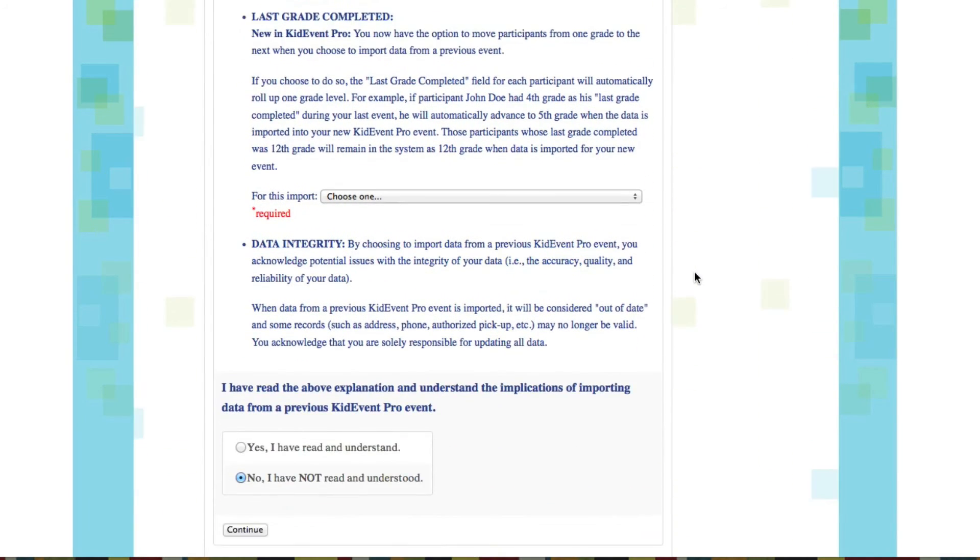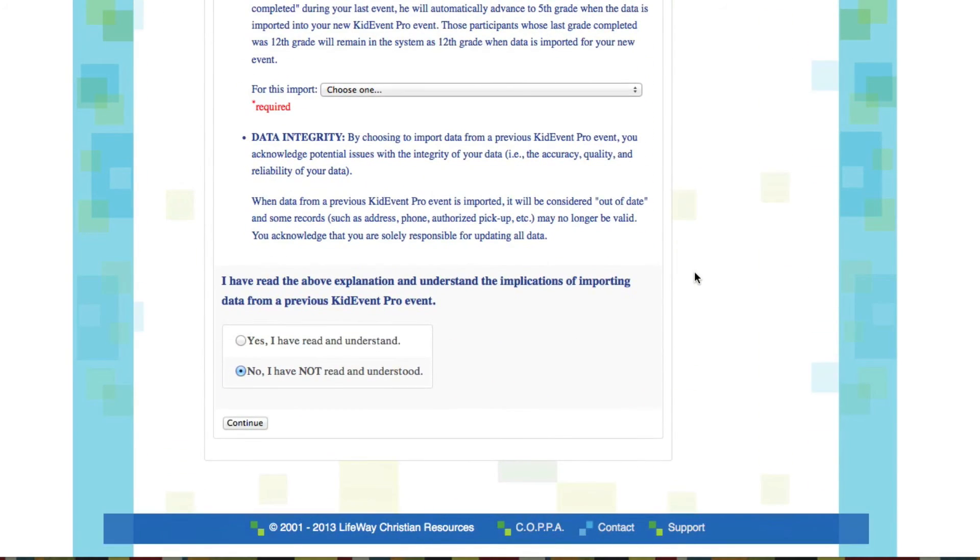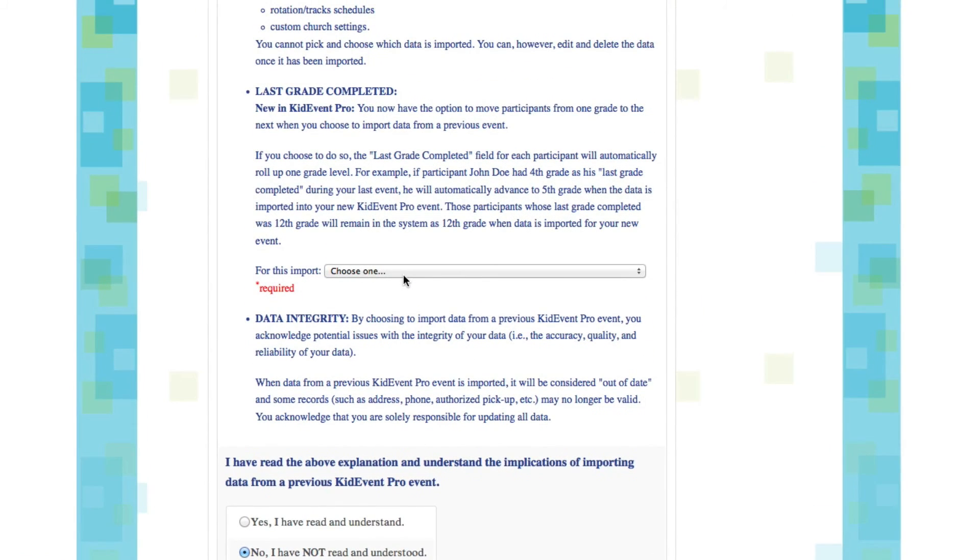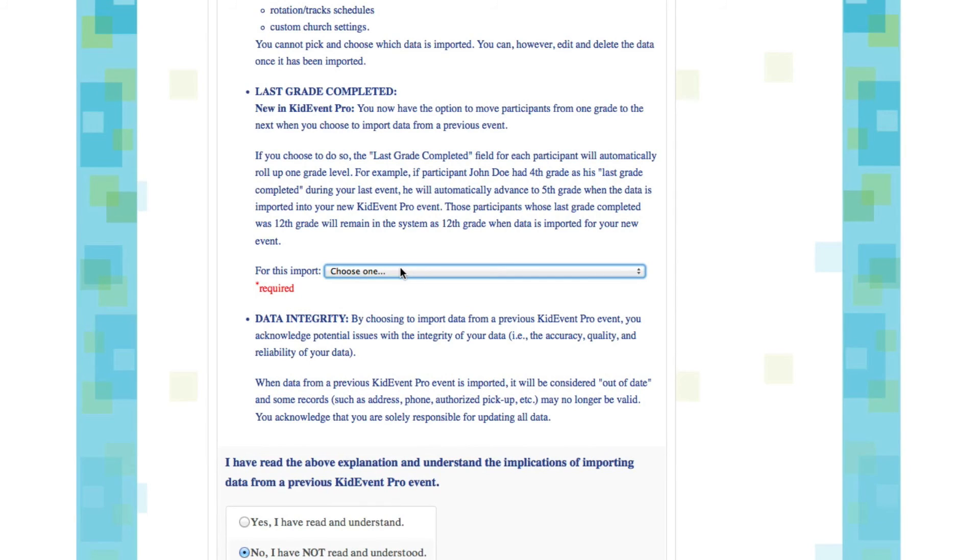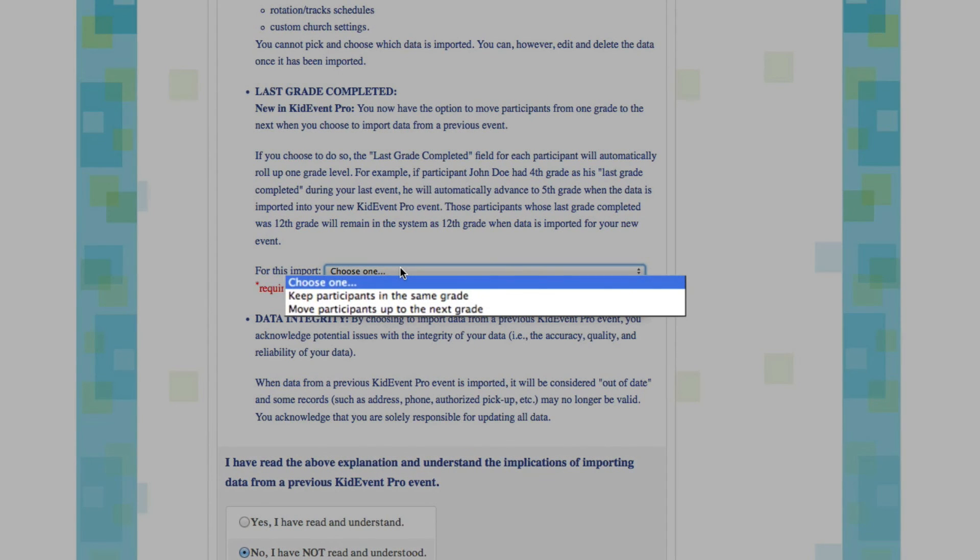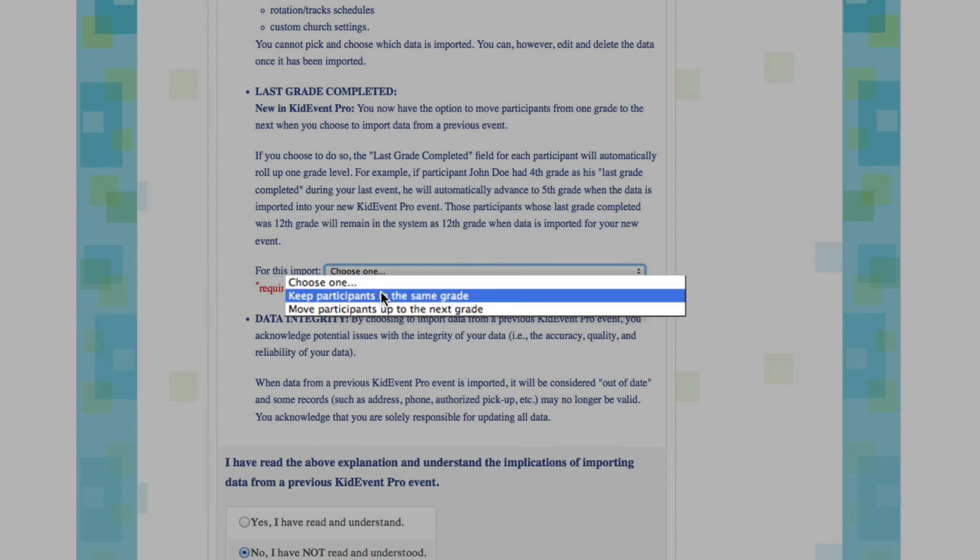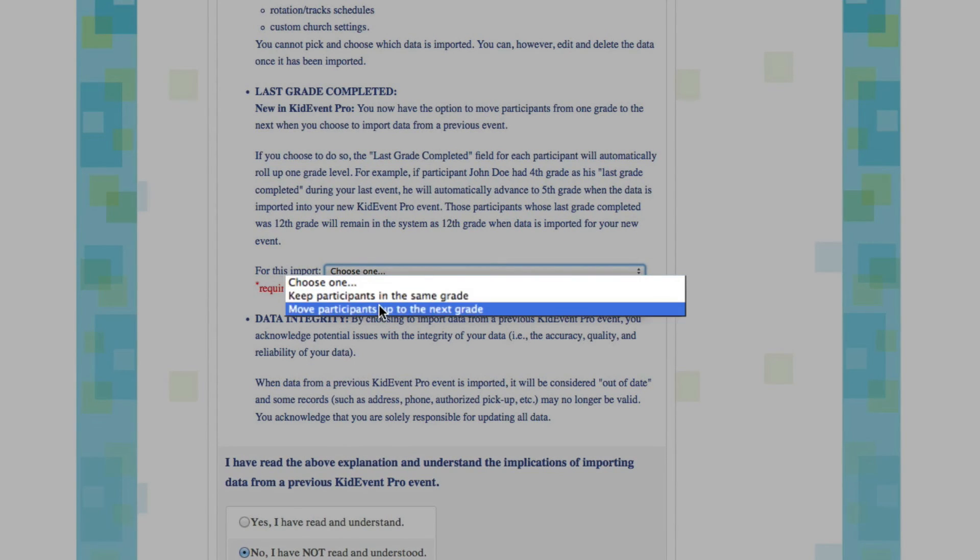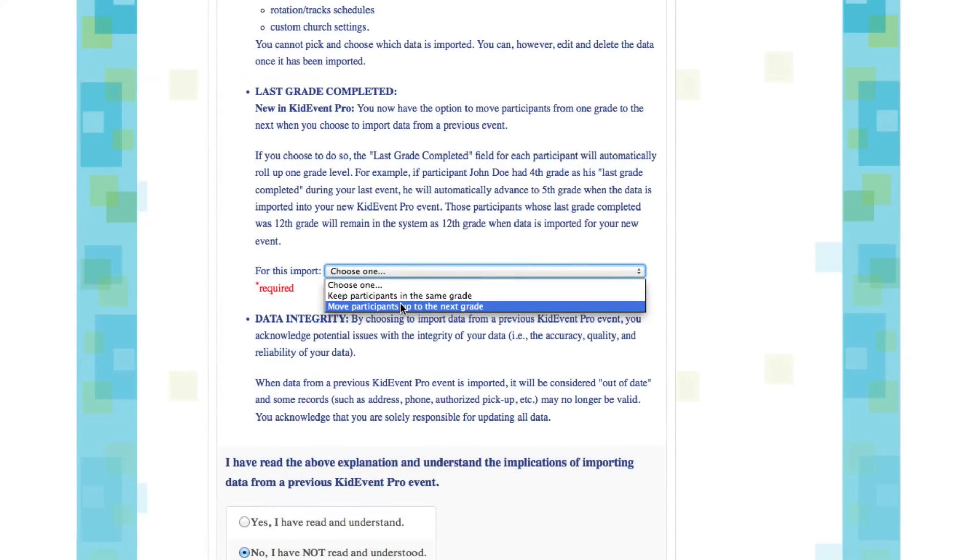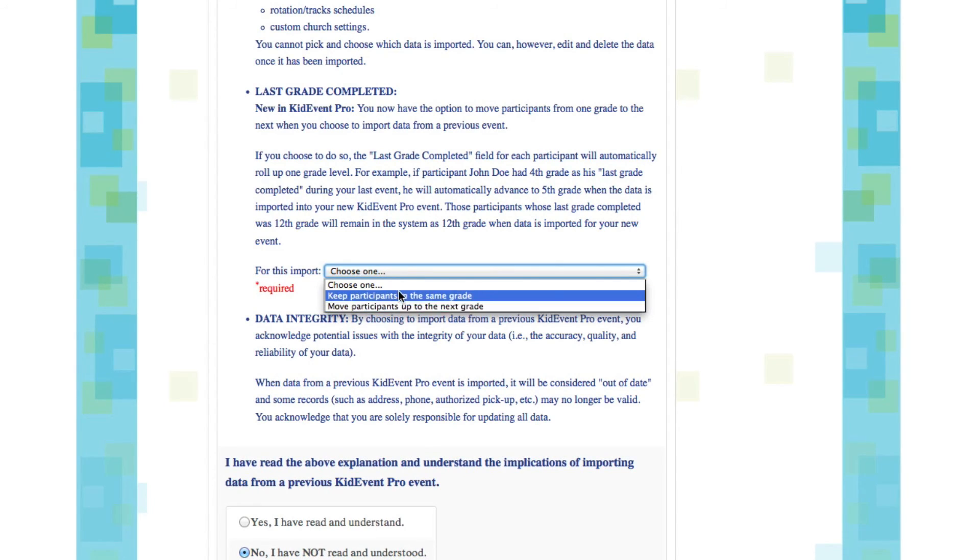Right here there's another important feature that I don't want you to lose. It's a new feature. It's asking you to decide if you want to keep kids in the same grade level when you import them from your previous event or if you want to automatically roll them up a grade level. Now if your new event and your old event happen during the same school year, you'll probably want to keep kids in the same grade when you import. But if your new event is going to be in the summer or during a new school year, you'll probably want to roll everybody up a grade. If you're importing from an event that happened over a year ago, you probably want to move everyone up a grade level. Does that make sense? We're going to choose to keep participants in the same grade.